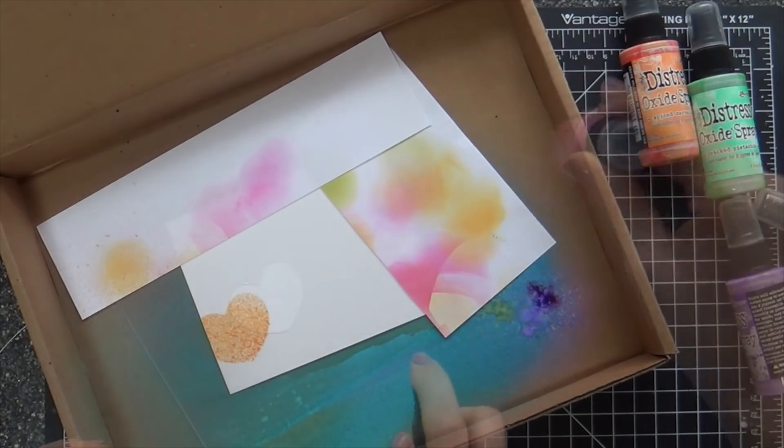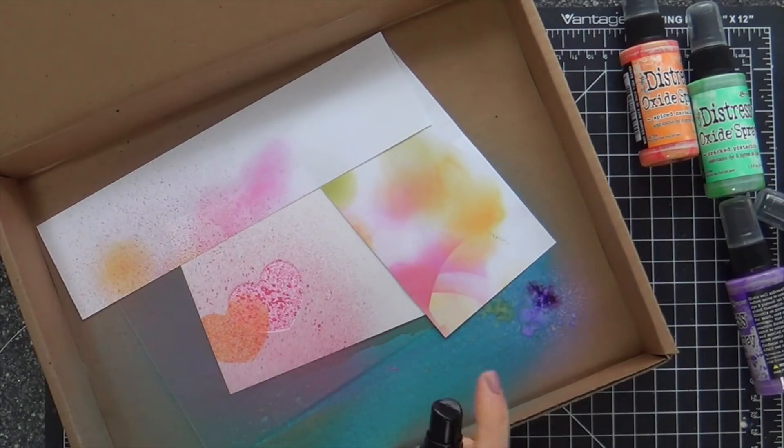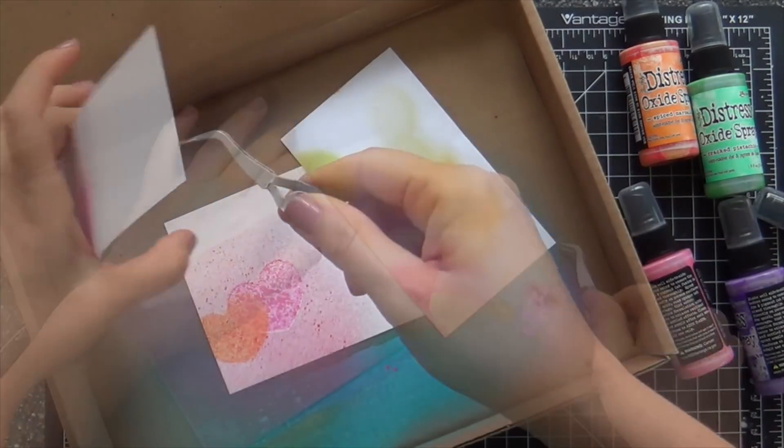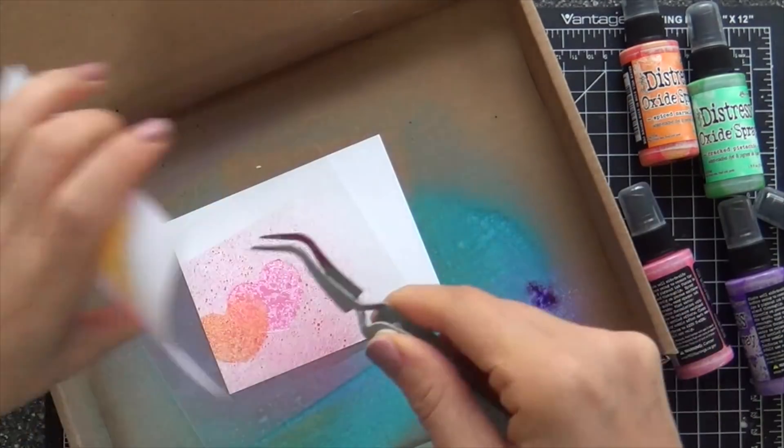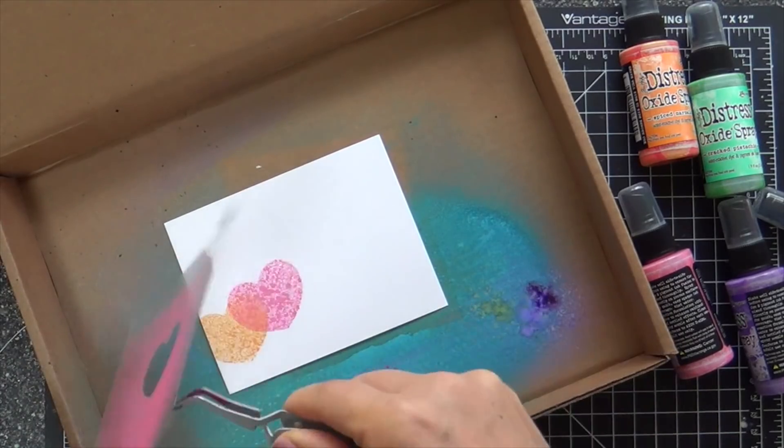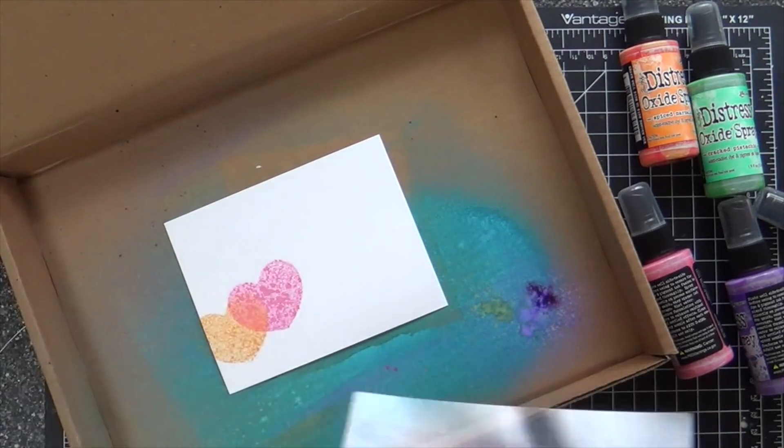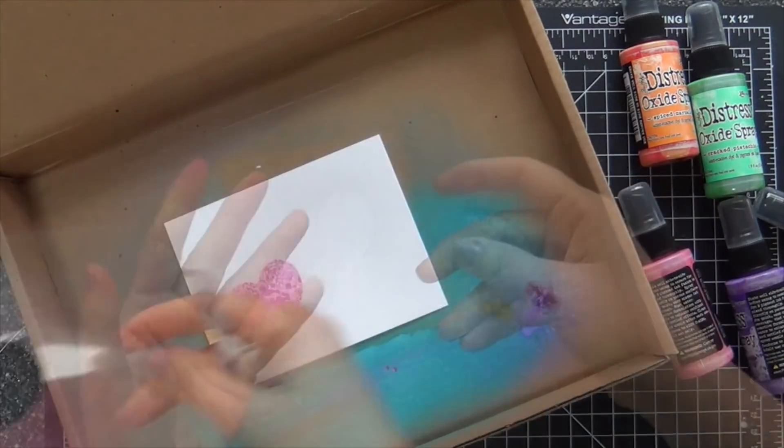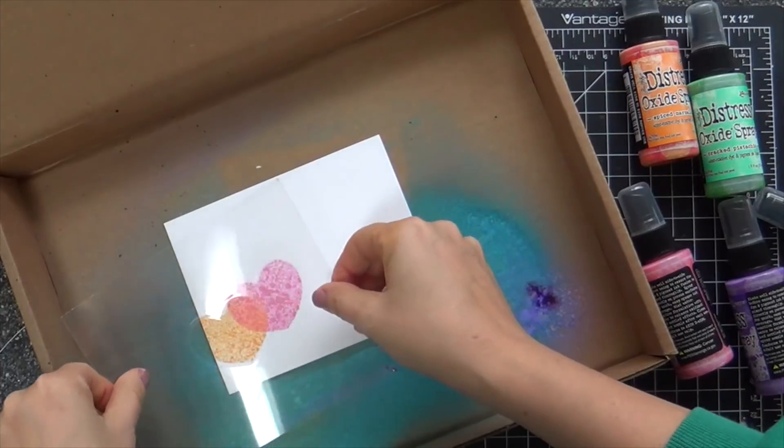So second mask. Picked Raspberry. One spritz. Now look at this when I lift up the mask. The overlap is what gets me. That's what gets me every time.